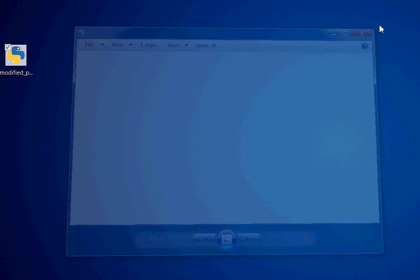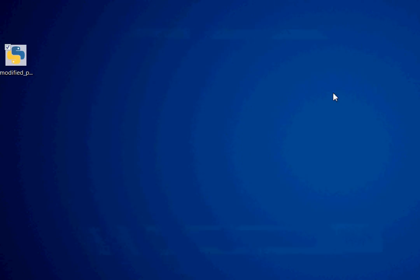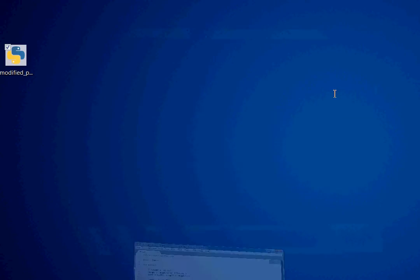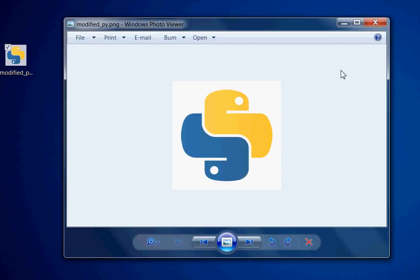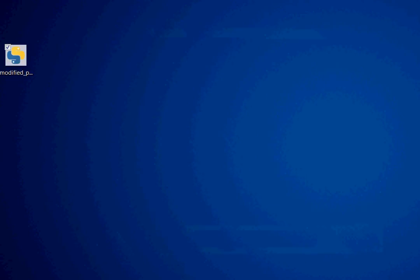We can do the same thing with TOP_BOTTOM. Run this code. Now it's flipped upside down, flipped vertically.